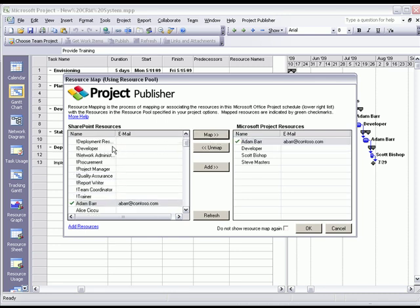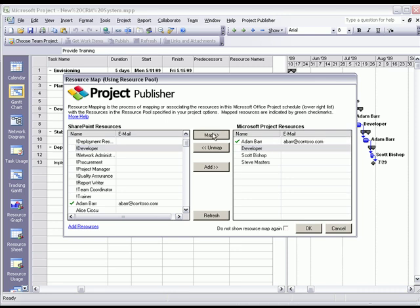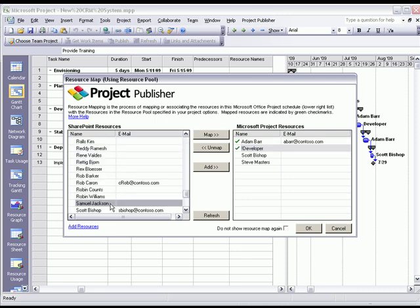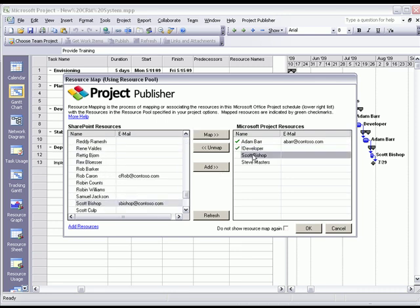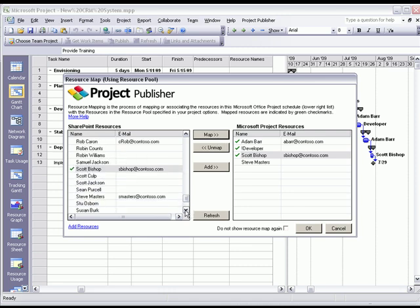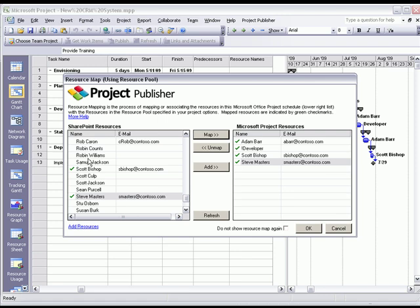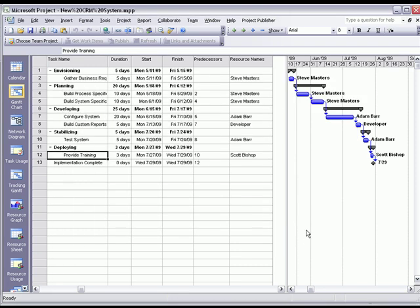We're going to go ahead and map the developer, and we have obviously Steve Masters. So now what we've done is we've taken resources that are in SharePoint and EPM Live and mapped them to resources that are in the Microsoft project file. So now we'll go ahead and click OK.